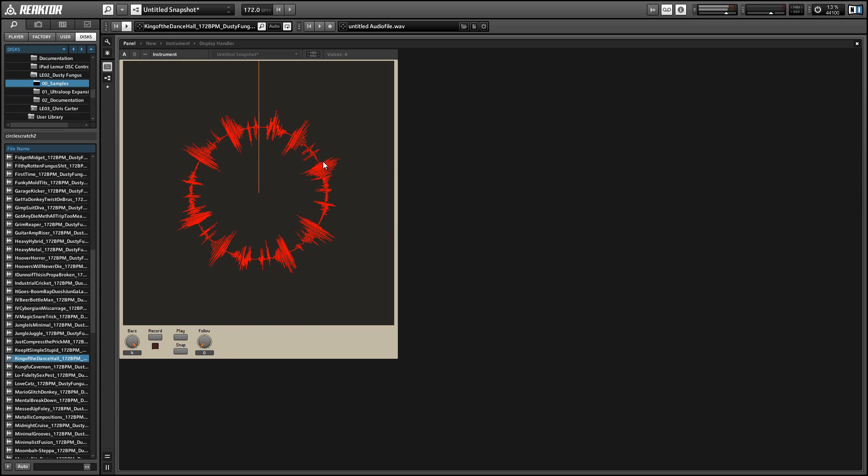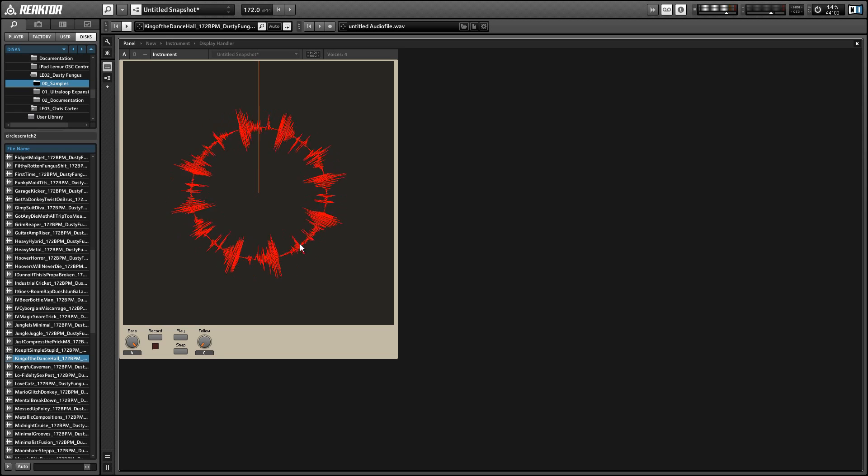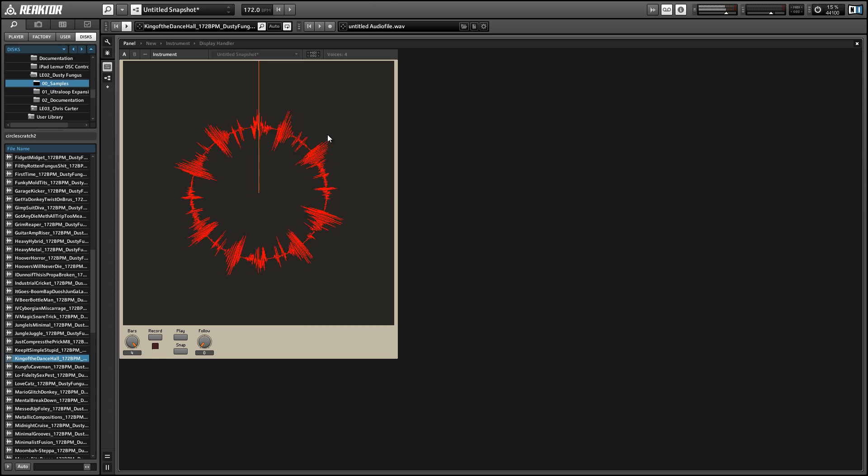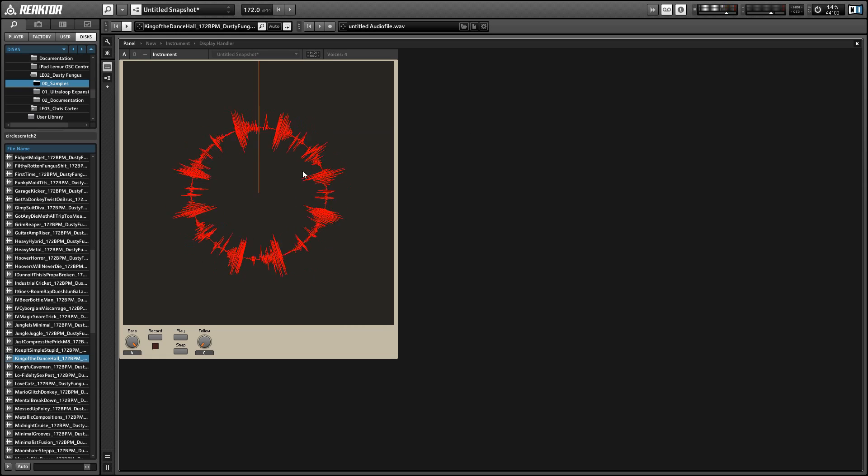Once we have a sound playing, we can scratch it by just left clicking on the GUI and dragging the mouse. It works as circular motion, so you can just drag it in a circle to spin the sample around.